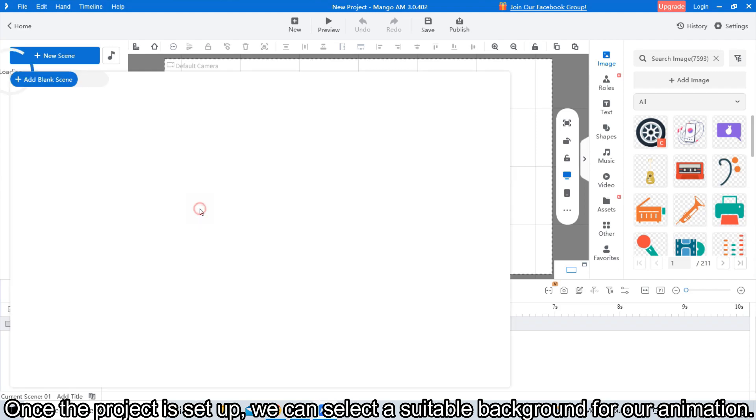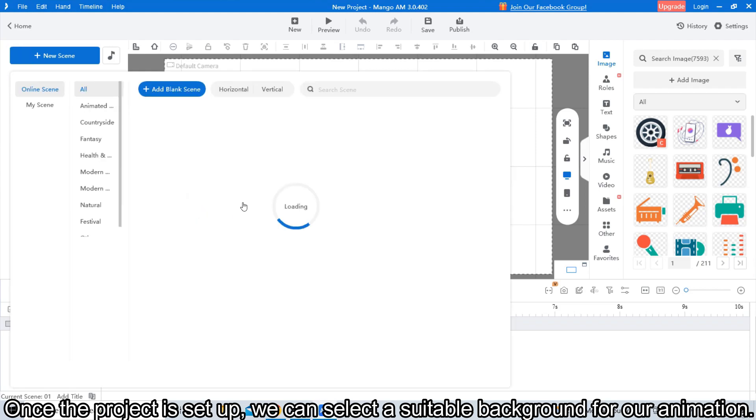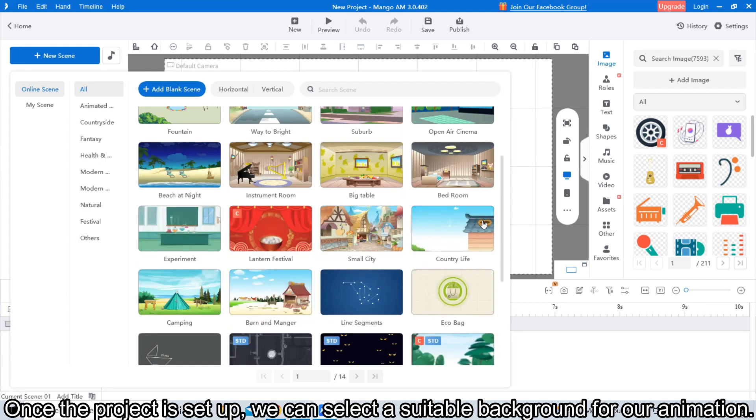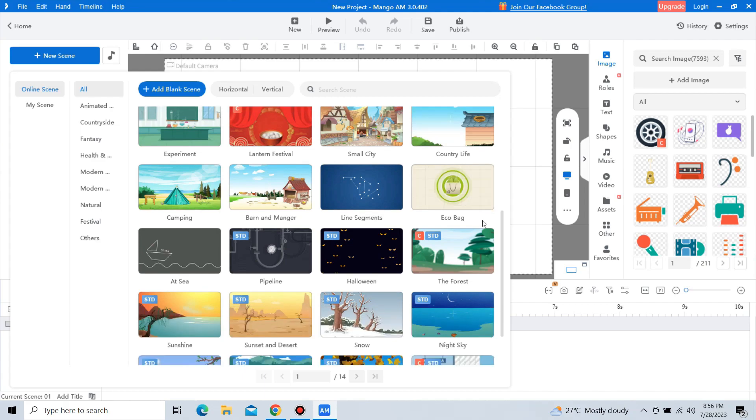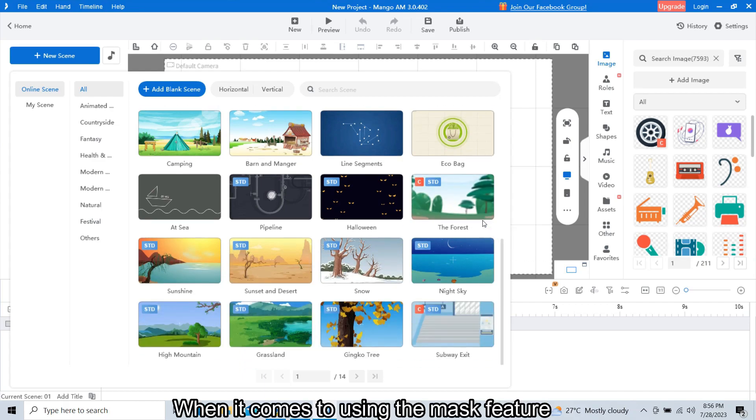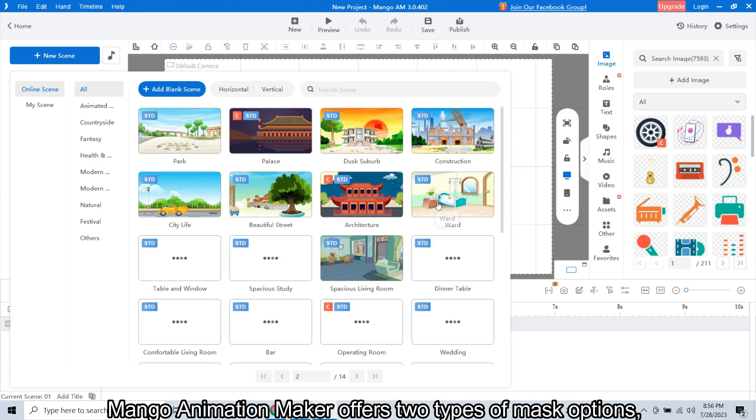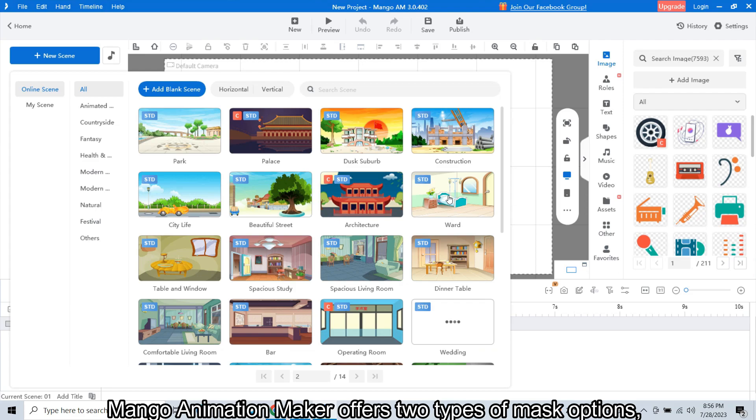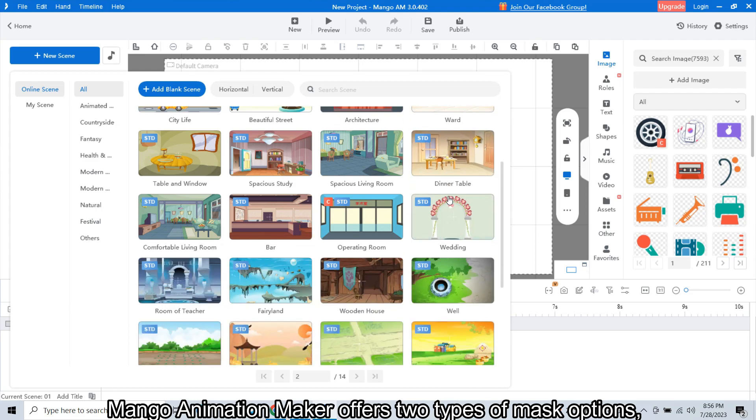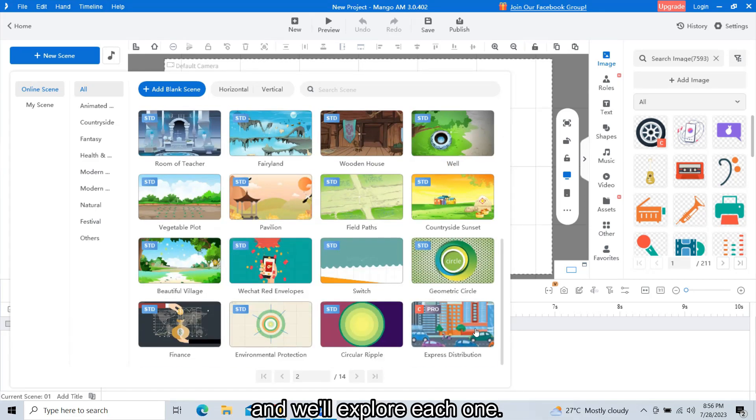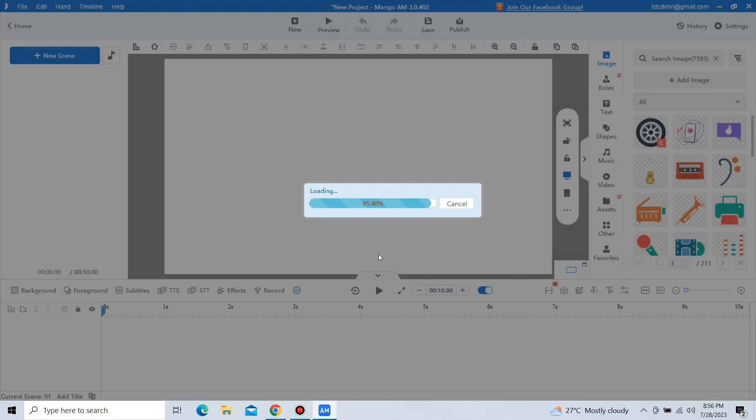Once the project is set up, we can select a suitable background for our animation. When it comes to using the mask features, Mango Animation Maker offers two types of mask options and we will explore each one.